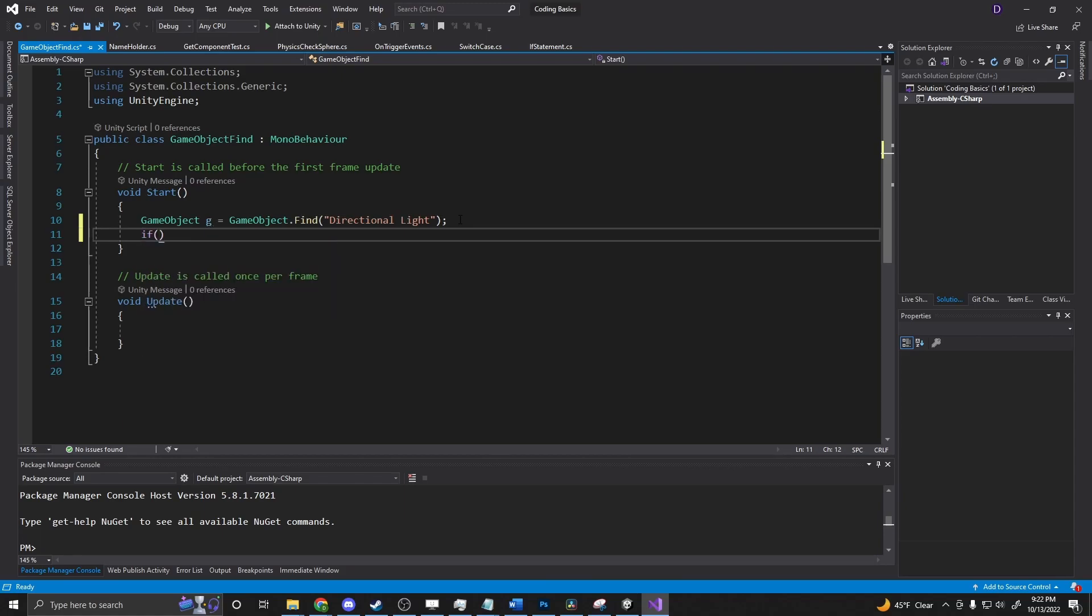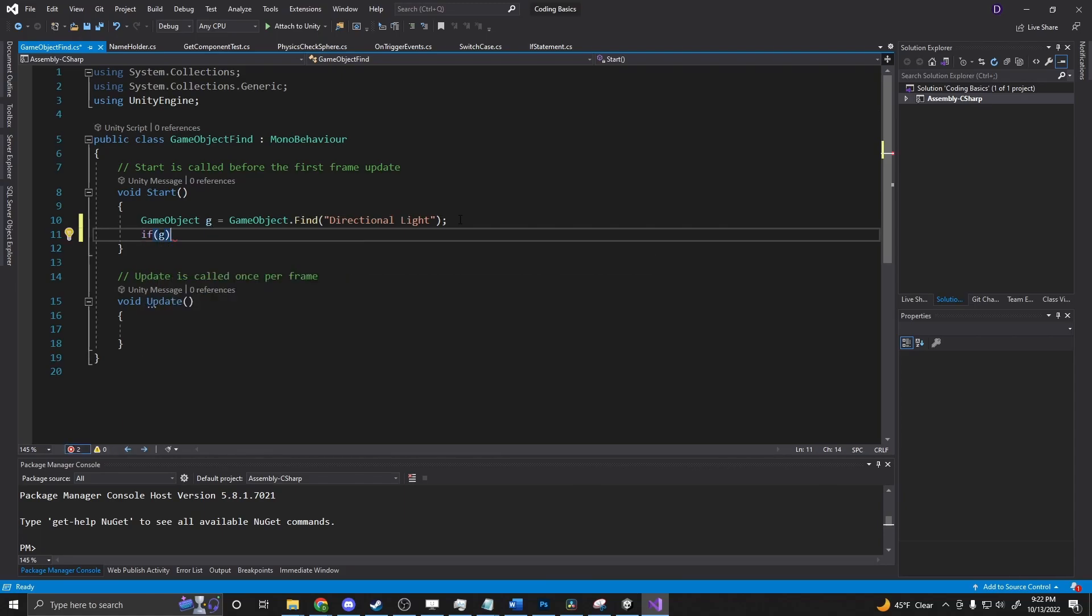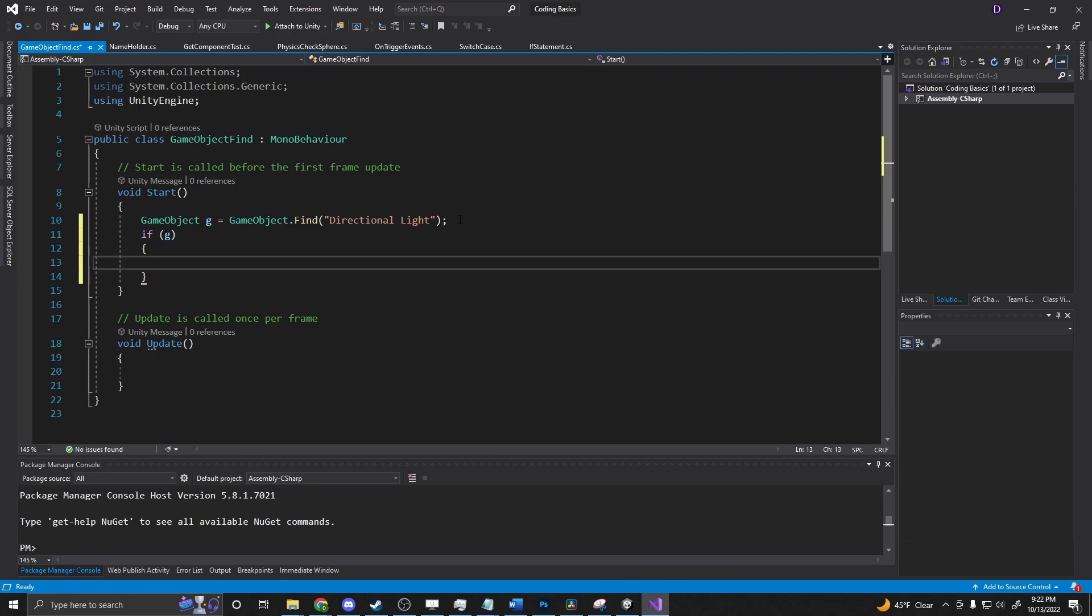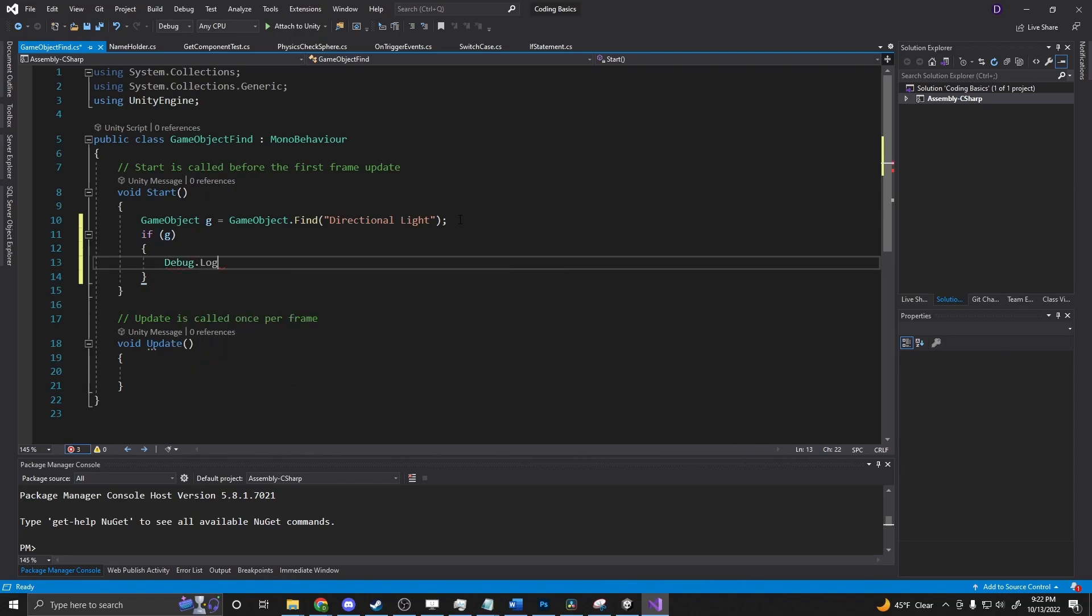And if g, so this means if the game object is not null, then Debug.Log 'found the light'.